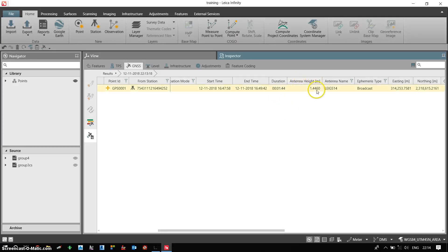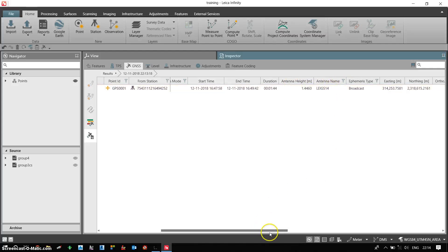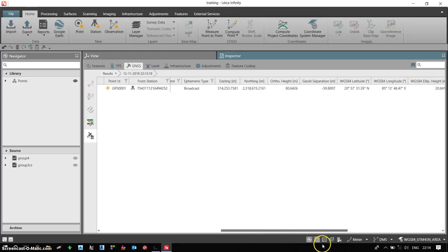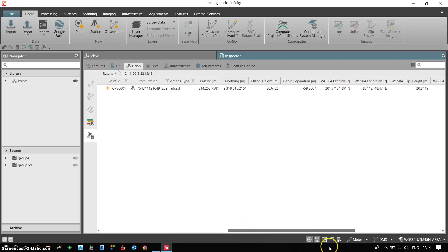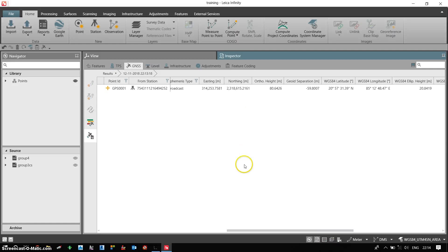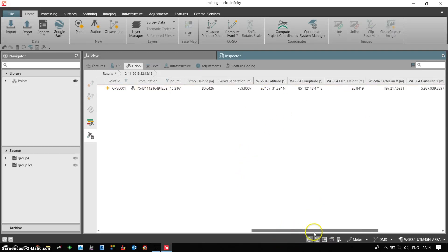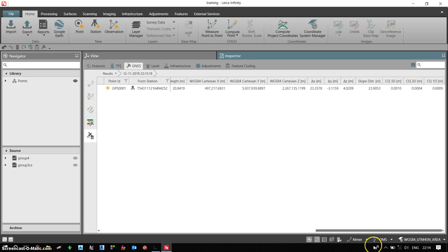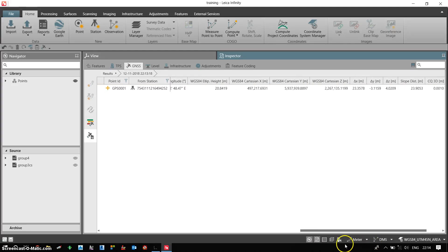Now the height is also defined. This is the antenna name. We also have grid easting and northing values. We have ortho heights. So this is the post process information.